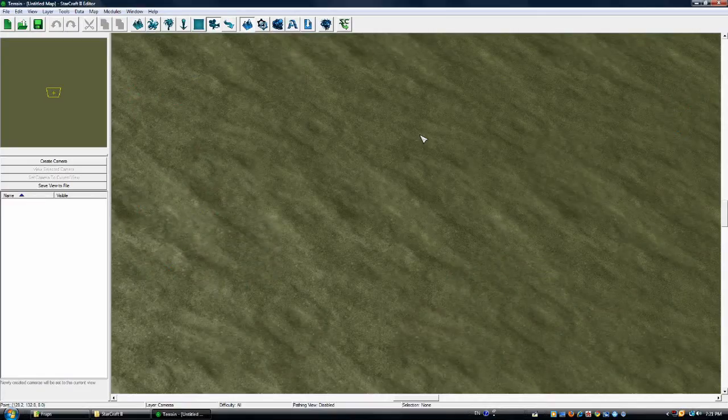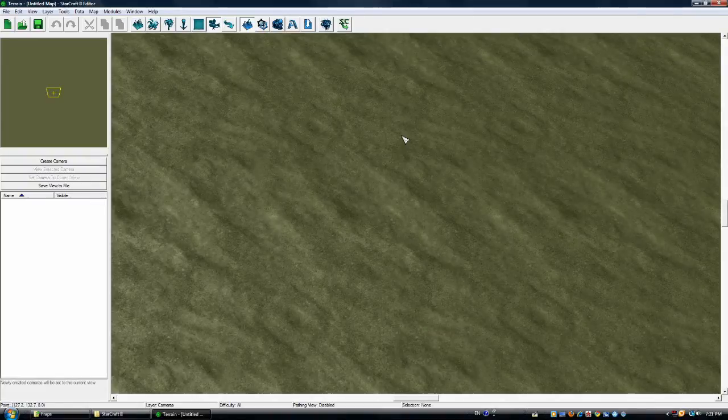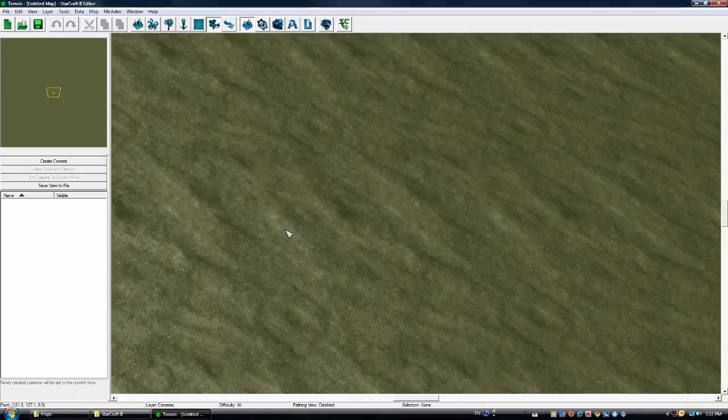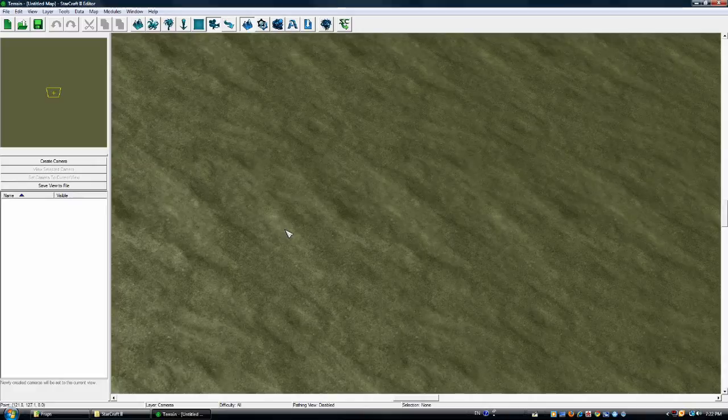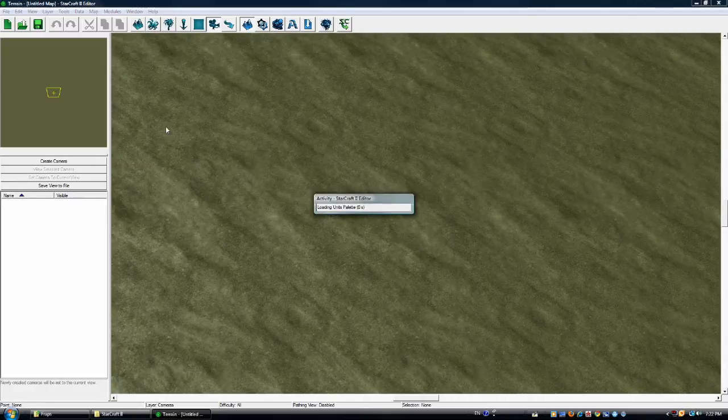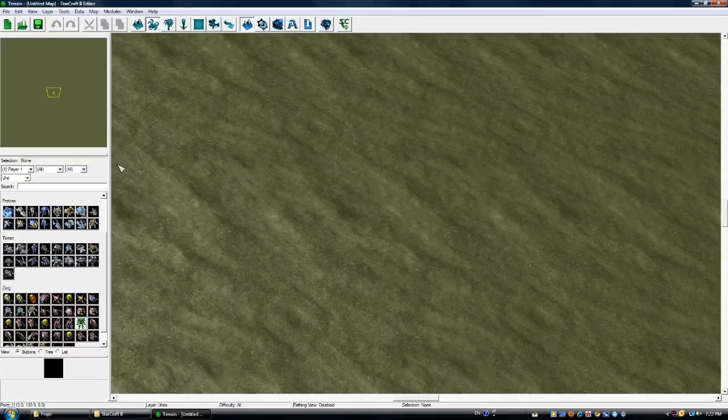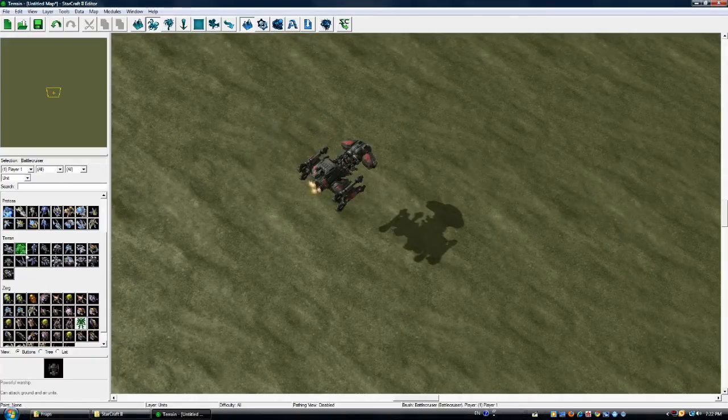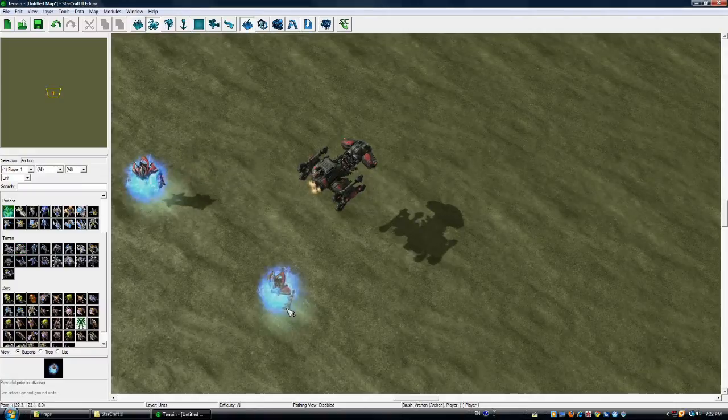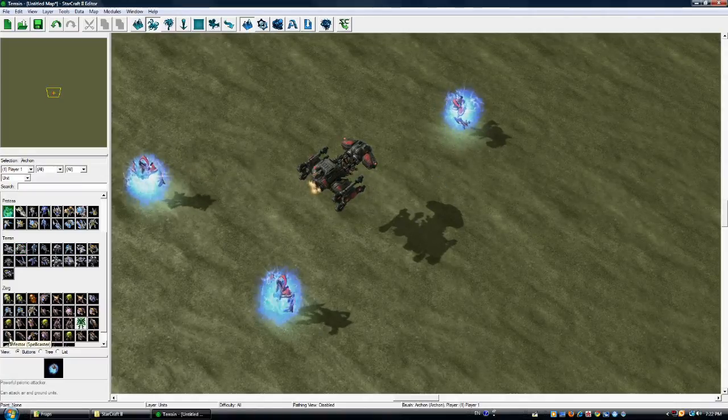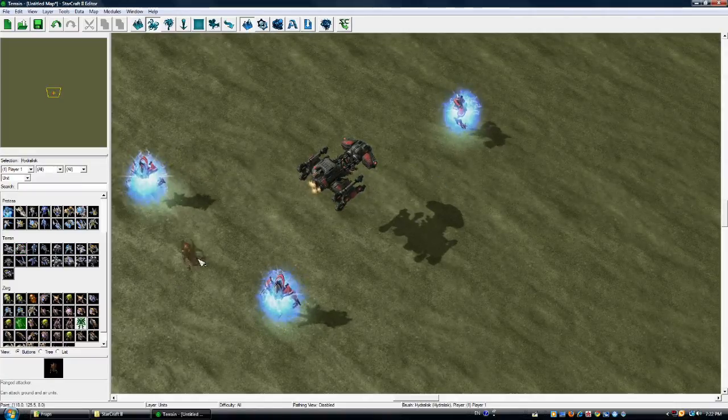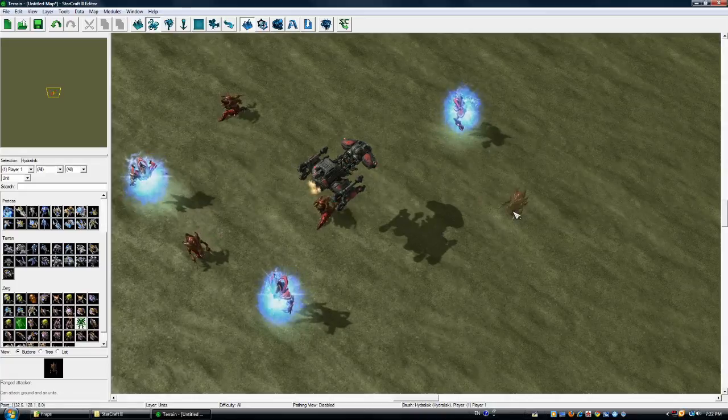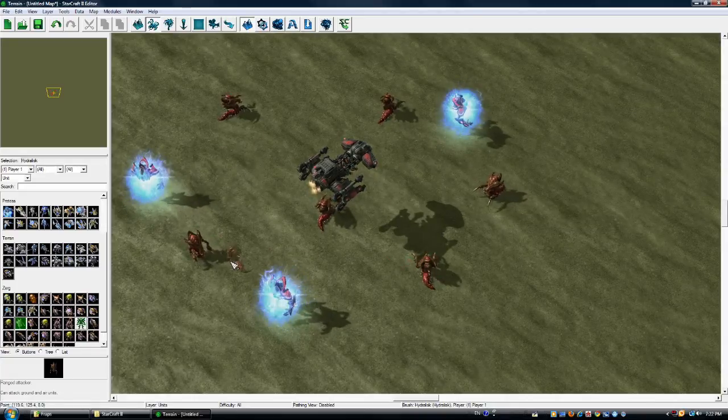Now I'm not going to bother loading up any maps or making any actual match rules to this. Creating cameras in the galaxy editor is very useful if you want to start up a machinima or just get a more dynamic view. But first, we have to create something for the player to look at. So I'm going to create a battlecruiser, a few archons, and give the zerg some love and make some hydralisks.